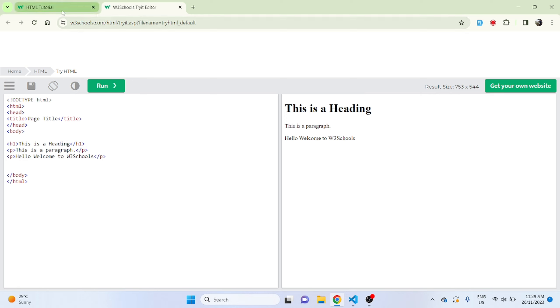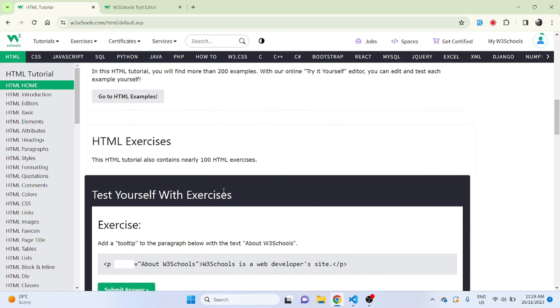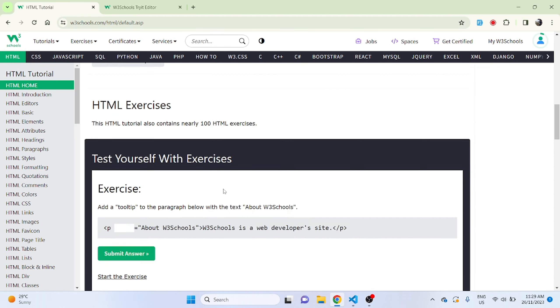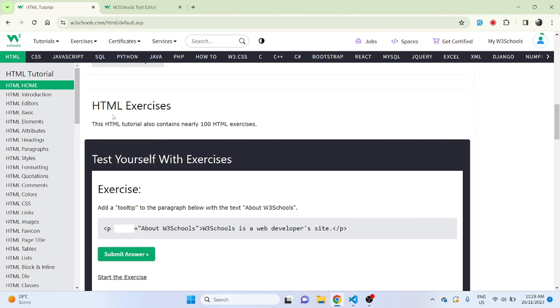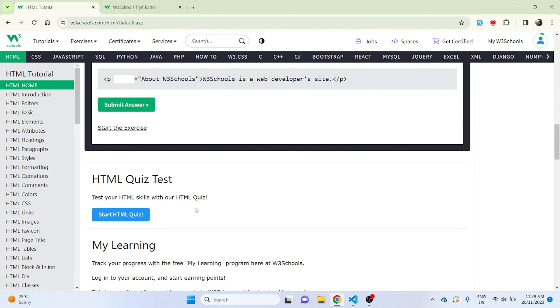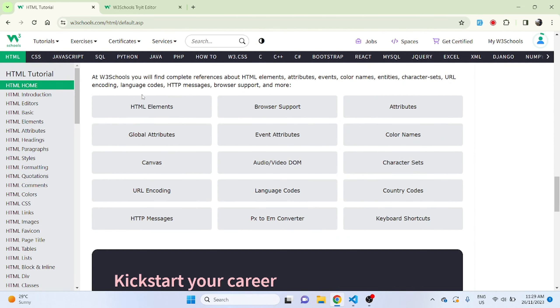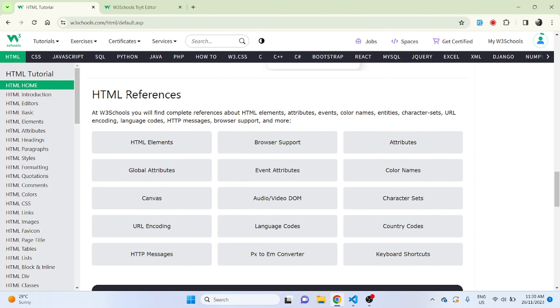This is actually a good way to learn using W3Schools because you'll get this simple code editor where you can try different things. Let's go back and scroll down. Here we have HTML exercises and this HTML tutorial also contains nearly 100 HTML exercises. Here we can find a lot of HTML references so once we start learning and if we get confused then we can always come back and have a look at these references.